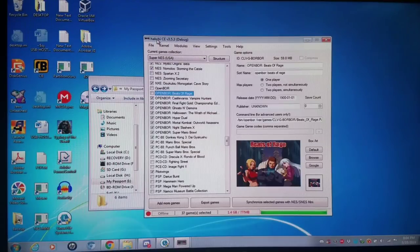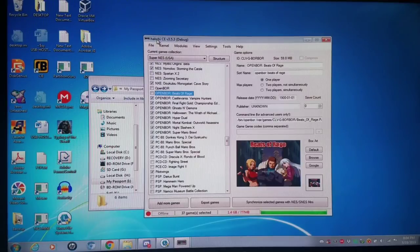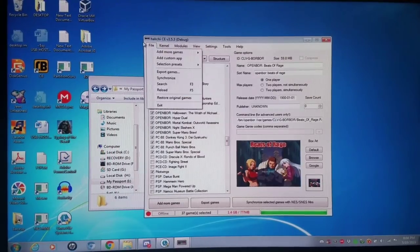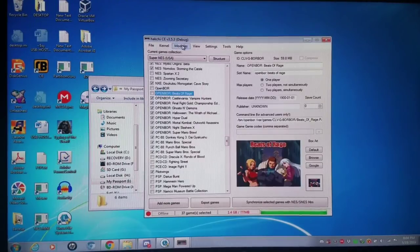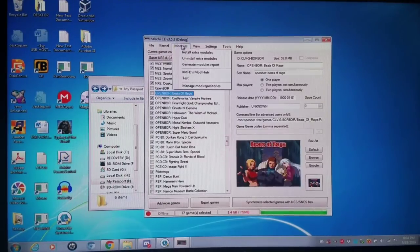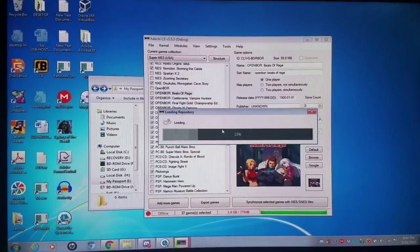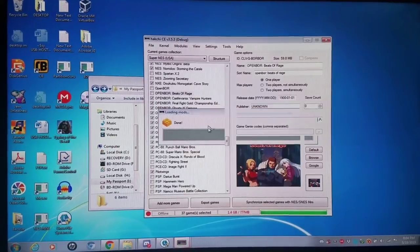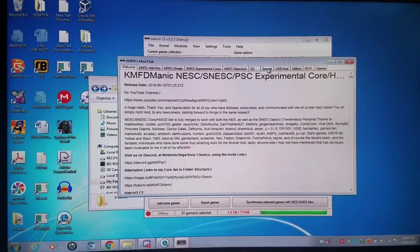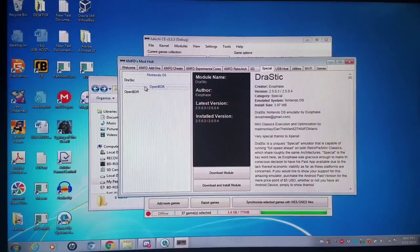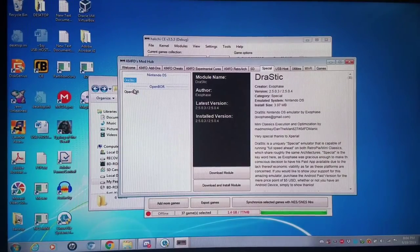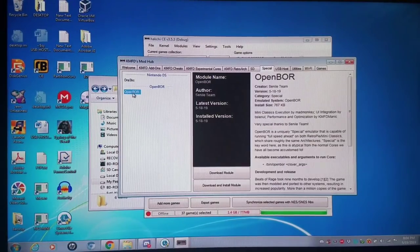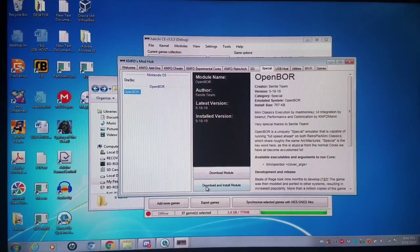Not only am I going to show you how to do CHD compression for the PCSX rearmed neon core, I'm also going to show you OpenBore. I have Hashi 2 CE 3.53, the latest version. I'm going to go to modules, KMFD Mod Hub, then down to this special tab right here. We have OpenBore and Drastic. You're going to want to download the OpenBore core, just download it.